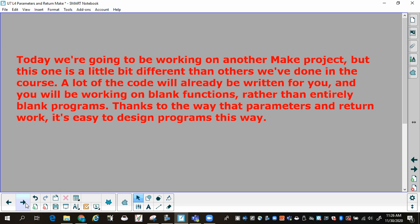Today we're going to be working on this Make project. It's a little different from ones previously done. A lot of the code will already be written for you, and you will be working on blank functions rather than entirely blank programs. Thanks to the way that parameters and return work, it's easy to design programs in this manner.